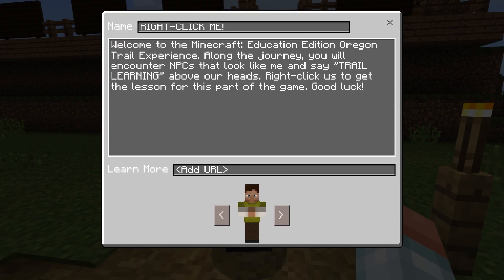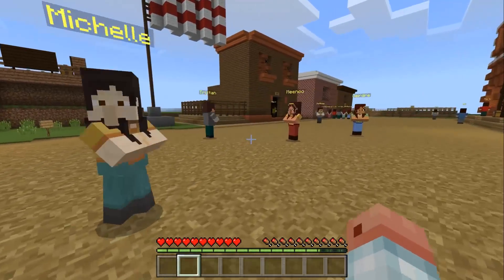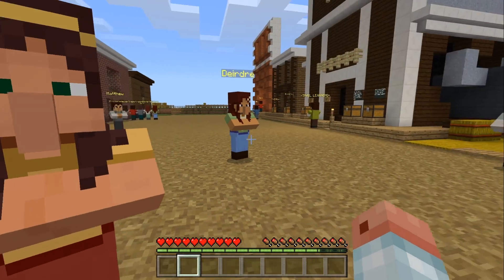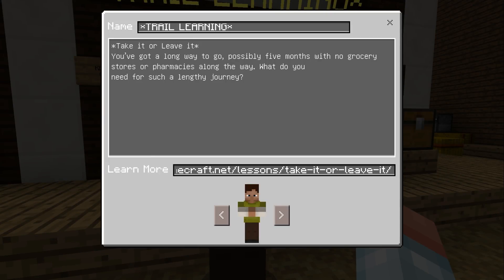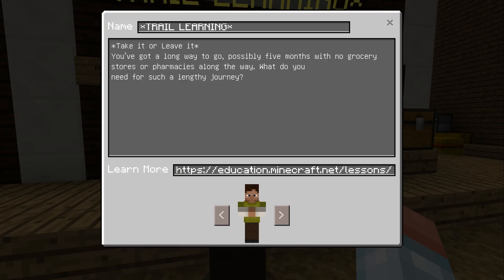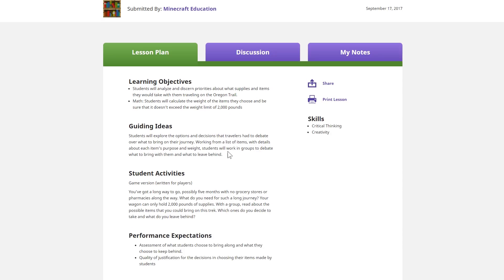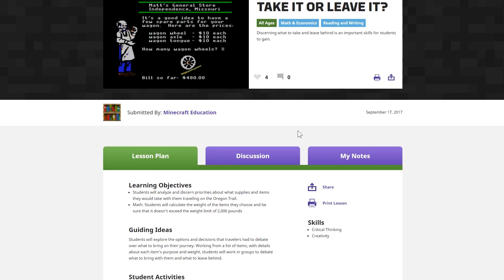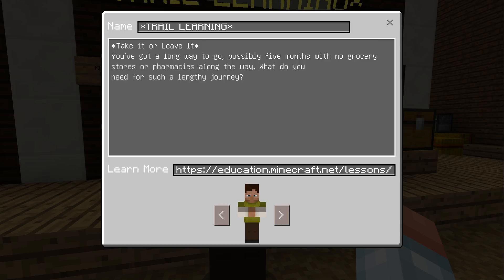There's a tutorial NPC here saying you can see them, and there's trail learning along the way. In this first little town, you're expected to explore and read up on some of the people. Some are just talking about their lives; others, like the trail learning NPC, will tell you more about your task or what there is to learn. There's a Minecraft.net lessons link you can bring up in your browser, which loads up the lesson curriculum — a great resource for teachers to read up on and use in their lessons.